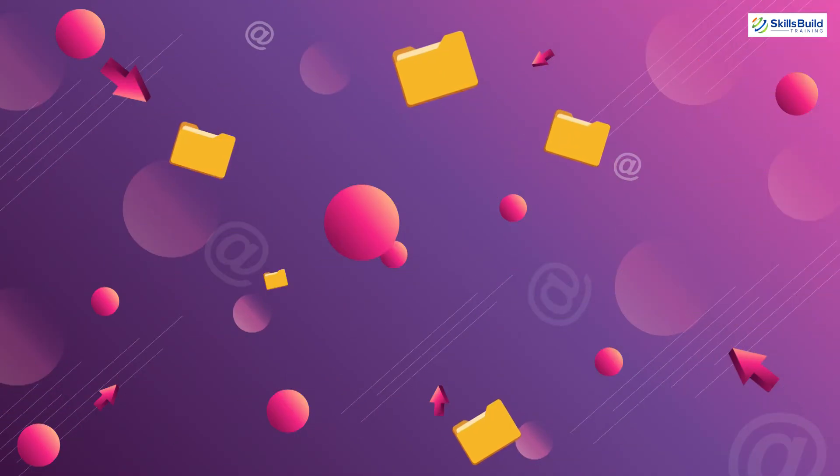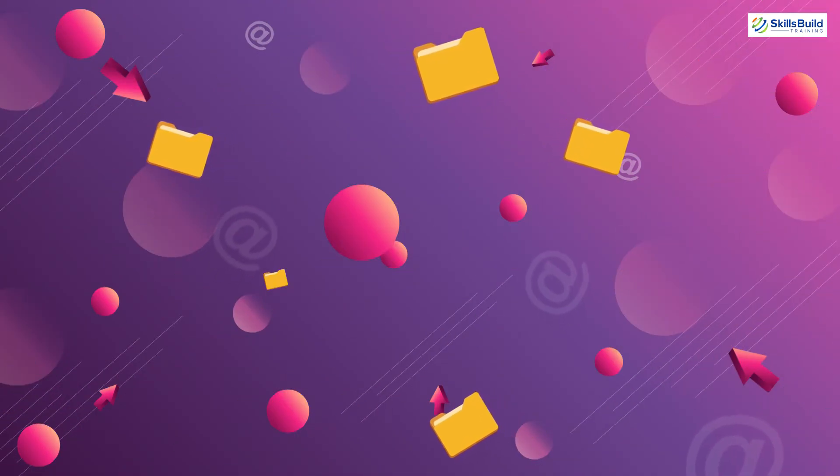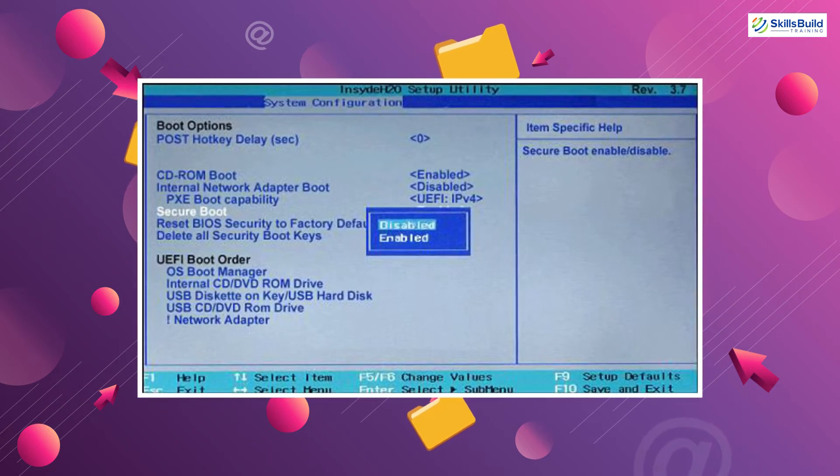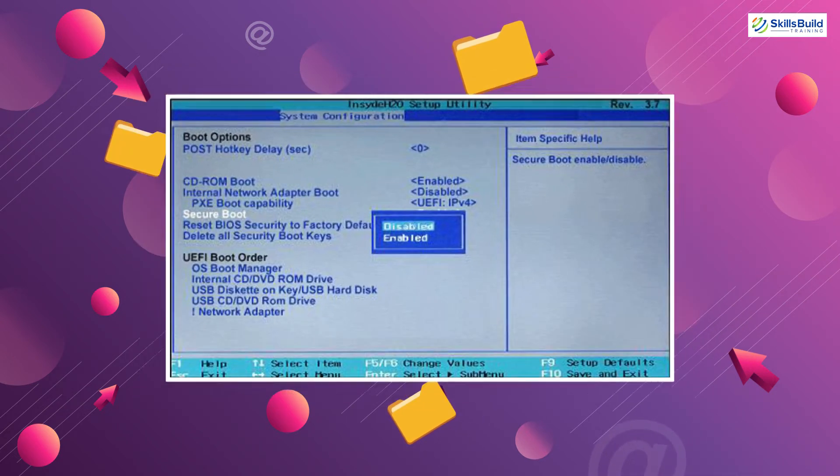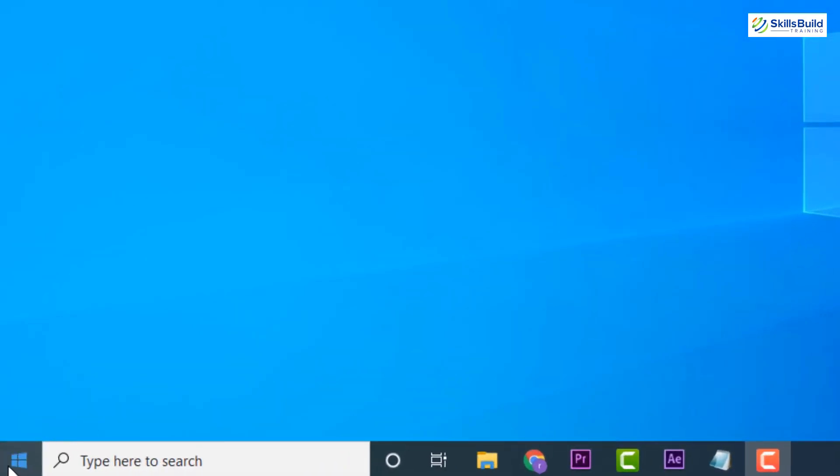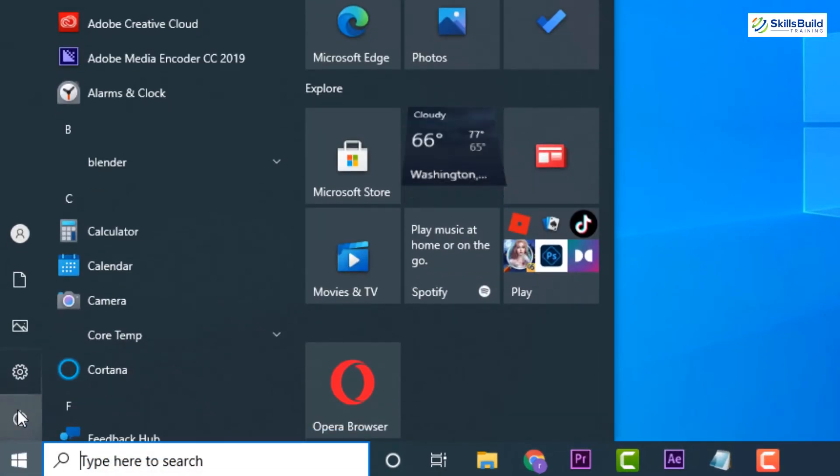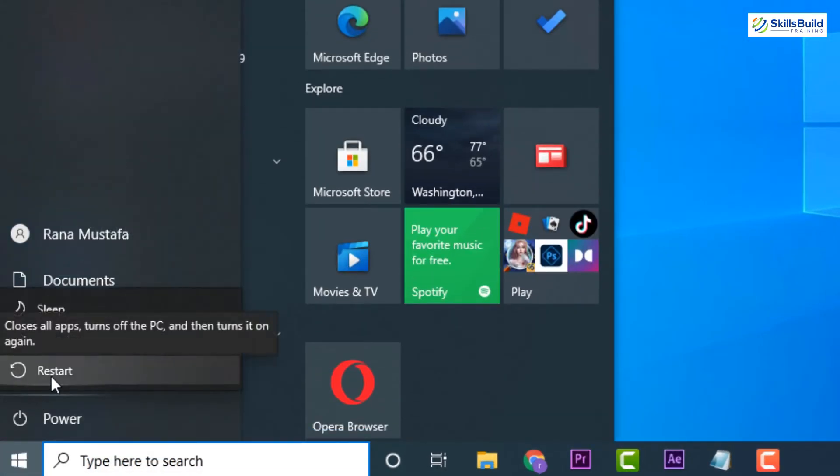Now, in order to boot from USB drive, you first have to disable the secure boot option from the BIOS of your system. After making the bootable USB drive, restart your system and boot from the USB drive.